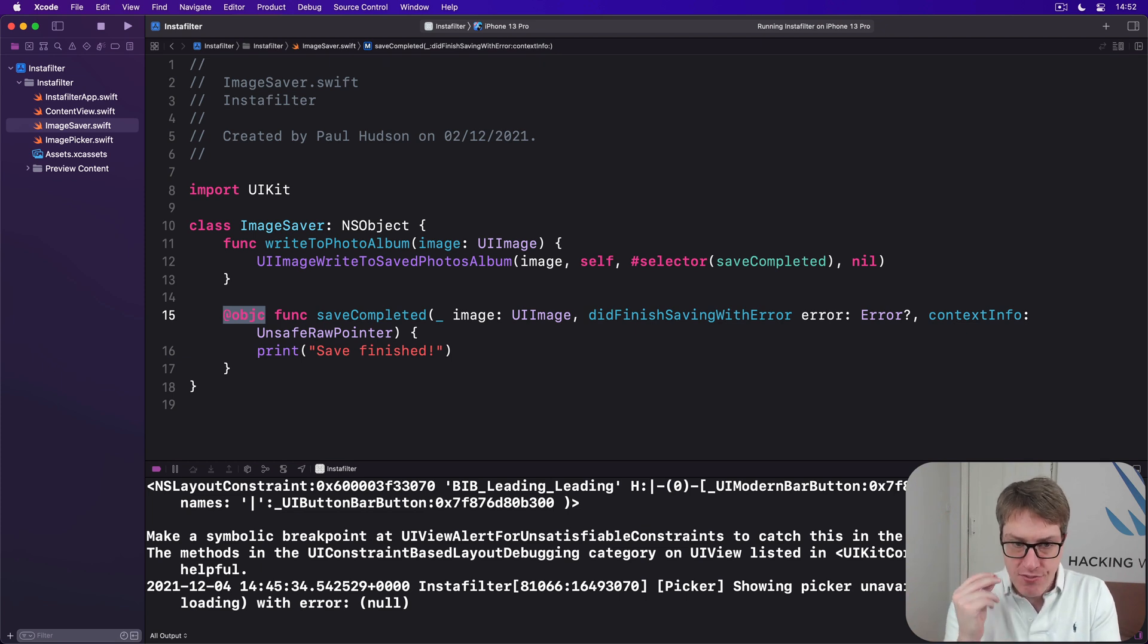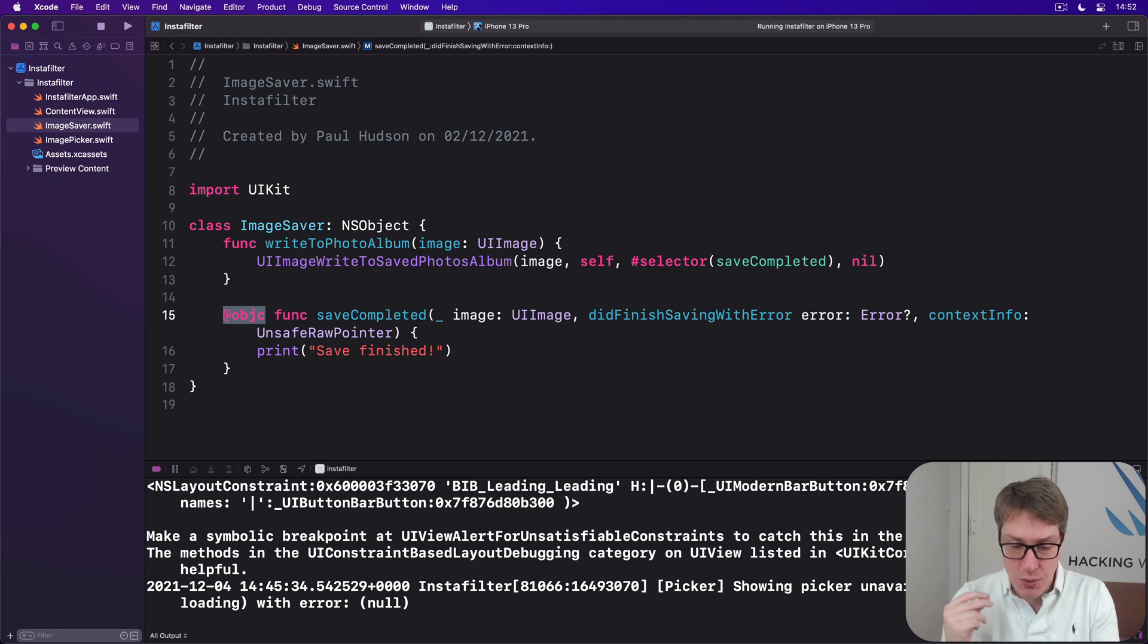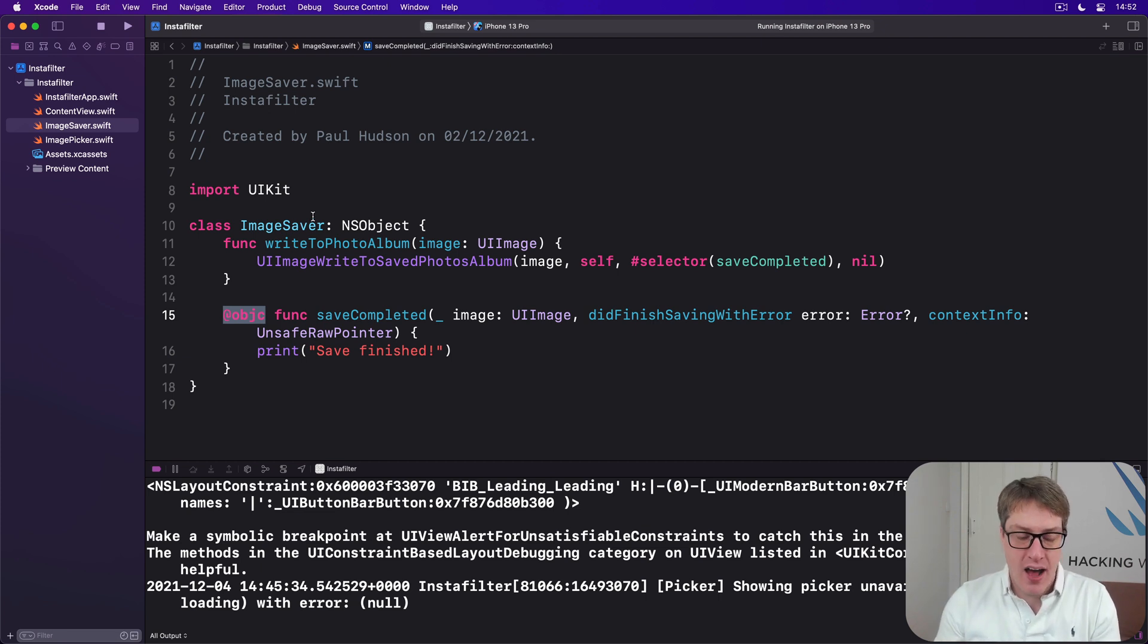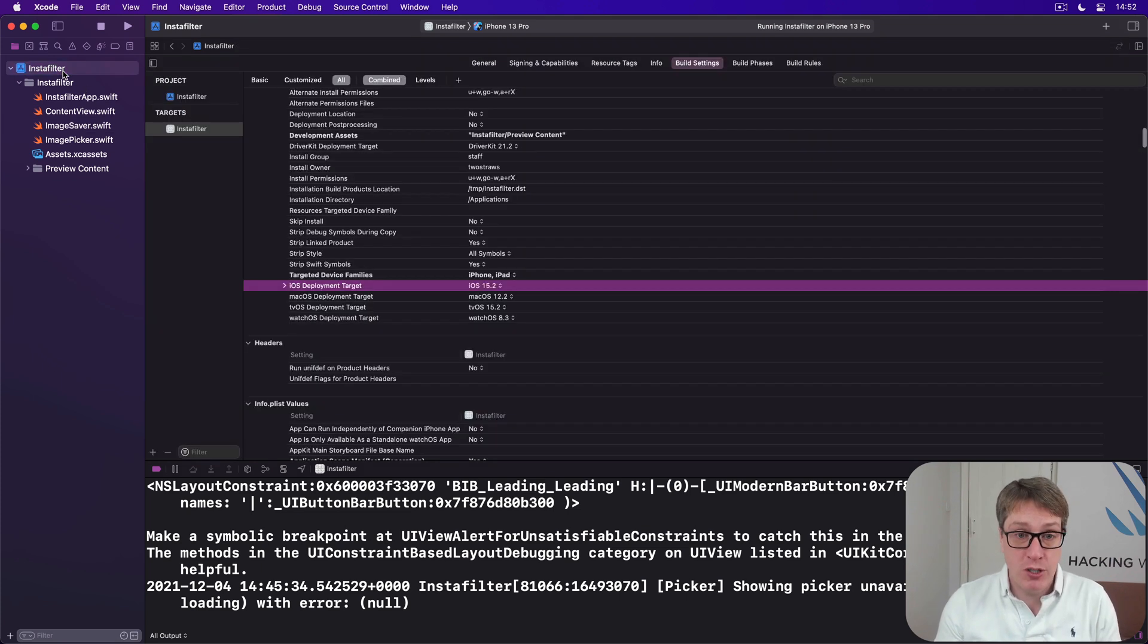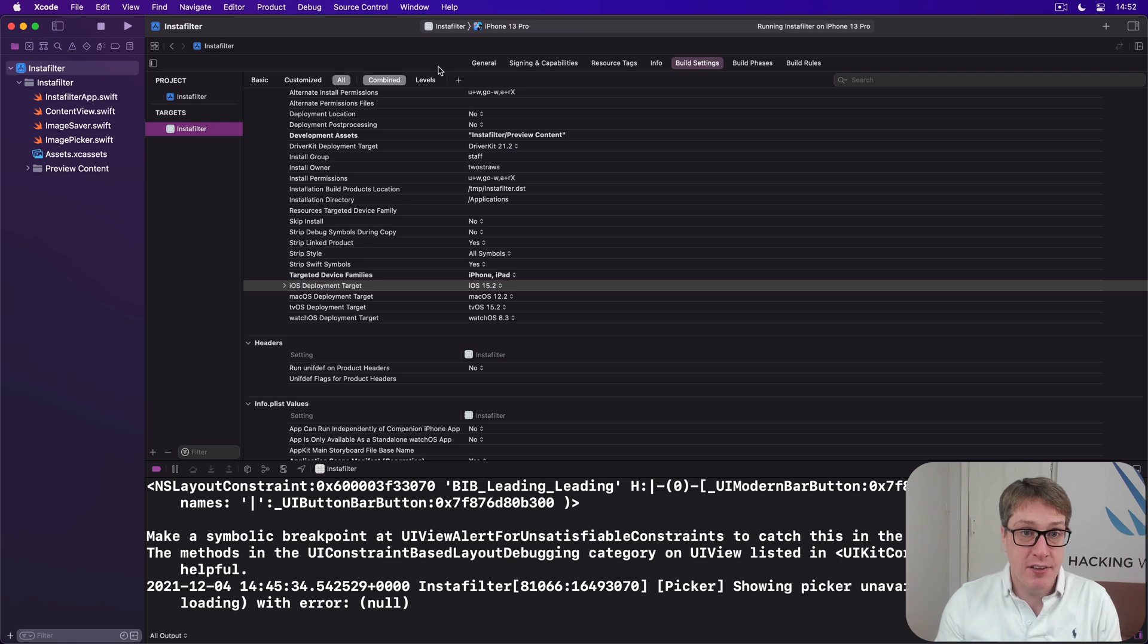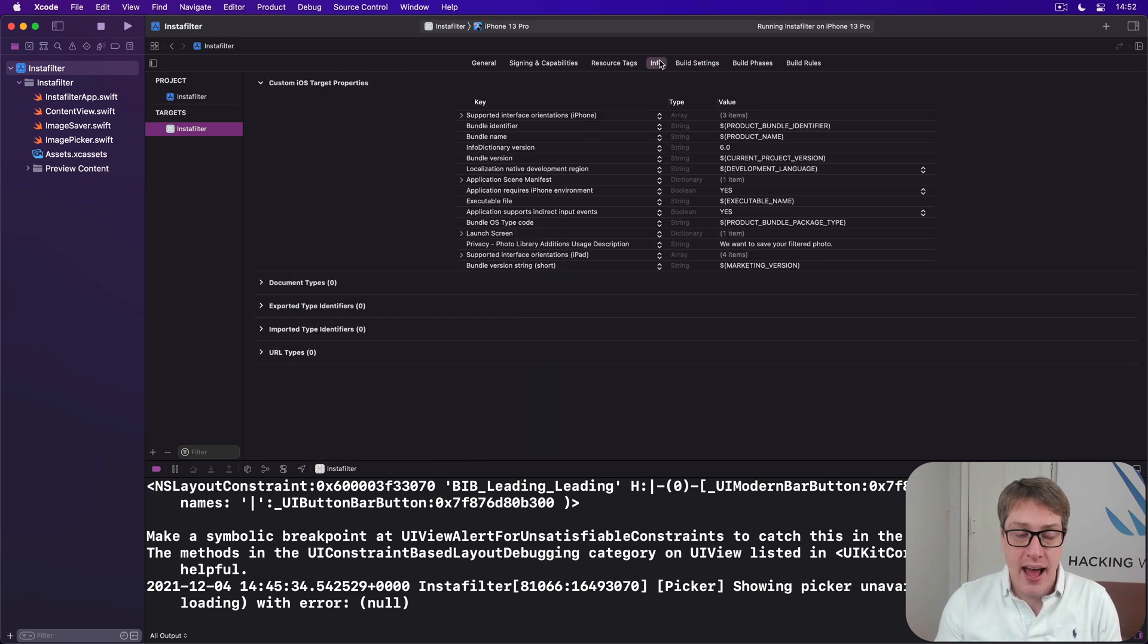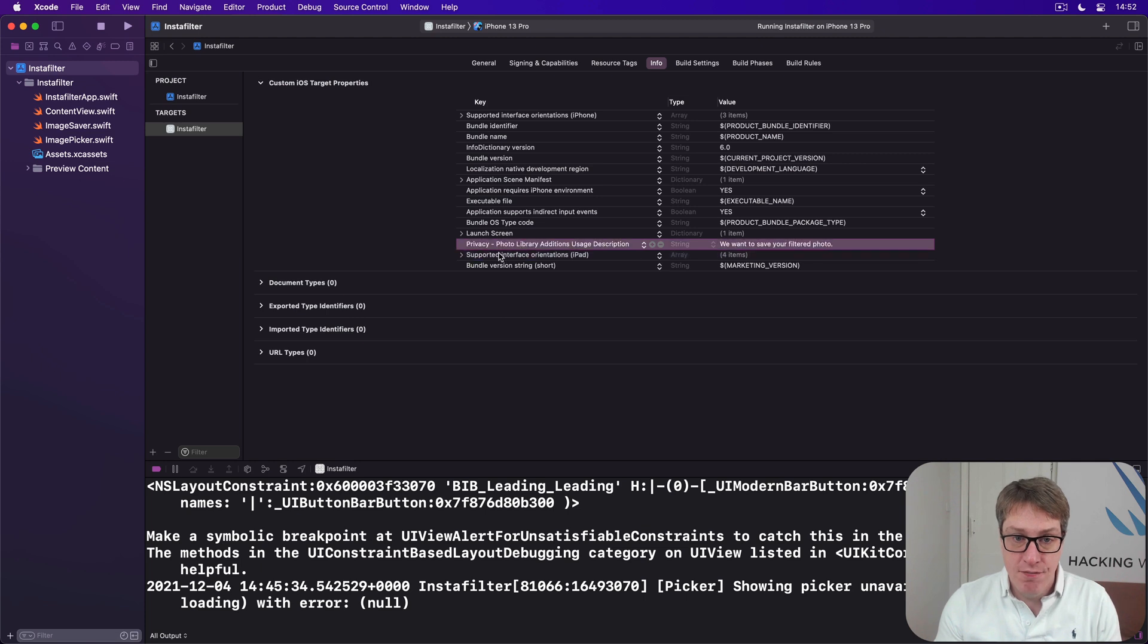But first, if you missed the earlier installment in this, you have to make sure that you've asked your user for permission to save photos. And that's done with a project option. You want to go to your target, InstaFilter, then go to info, and then make sure you have this privacy photo library additions usage description.